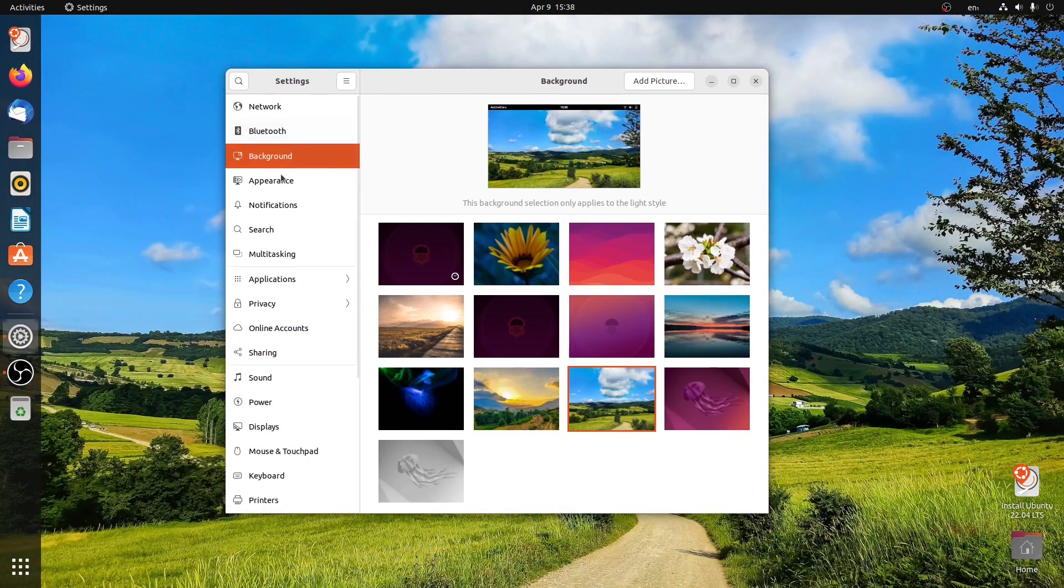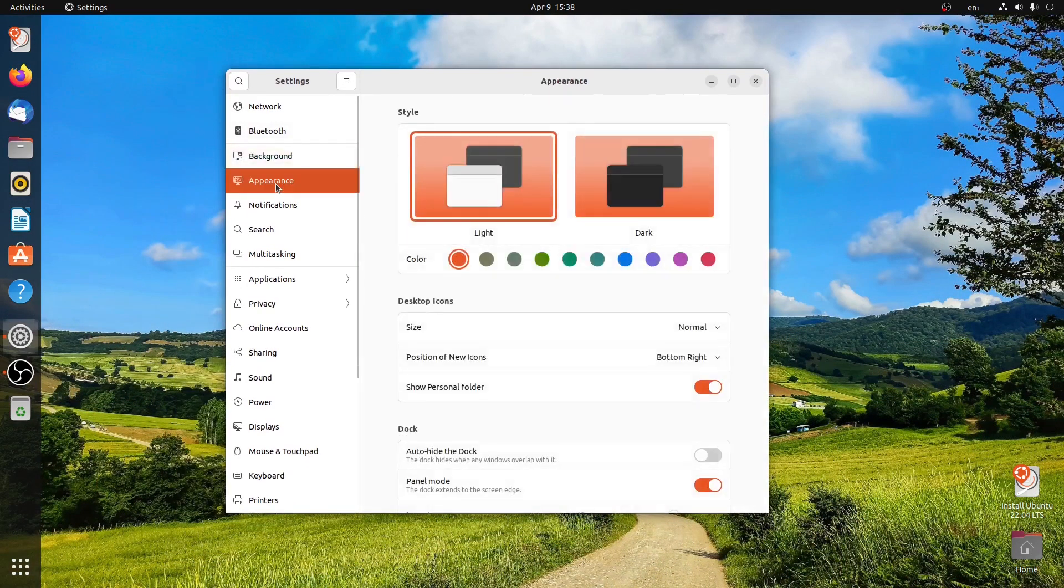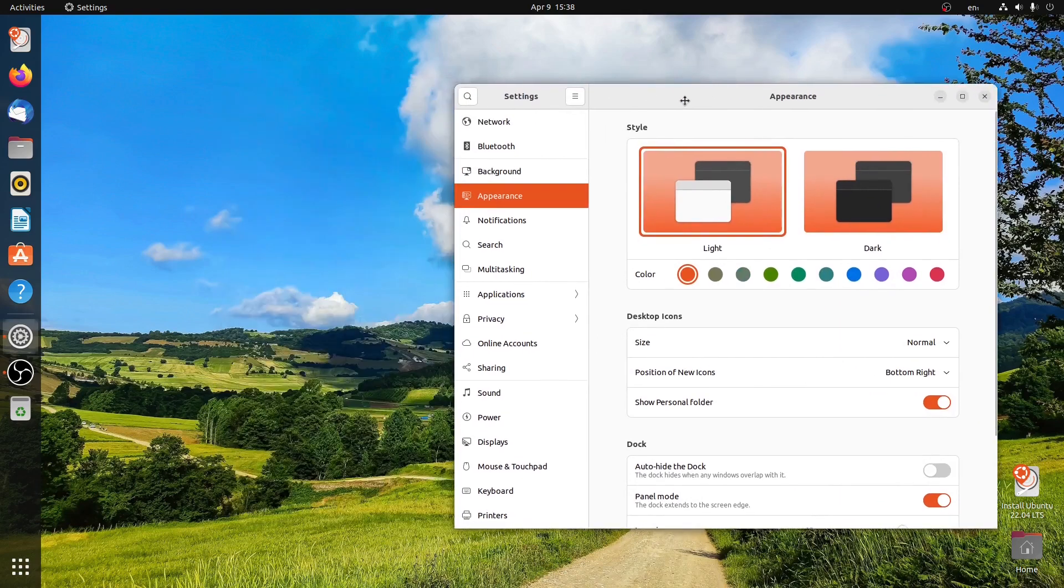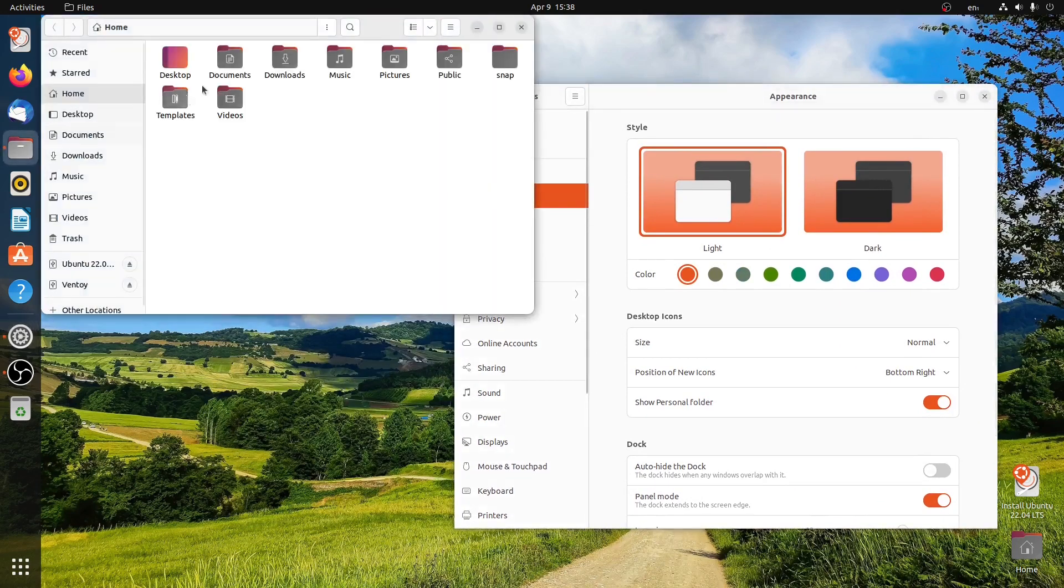Then I will go to the appearance section. As you can see, you can change the color tone. So let me open file explorer.